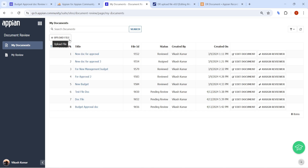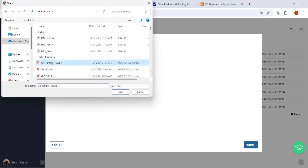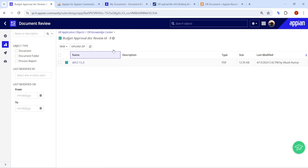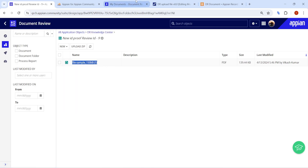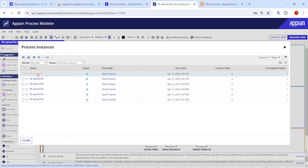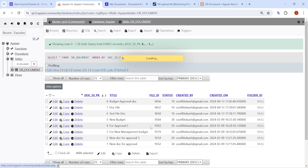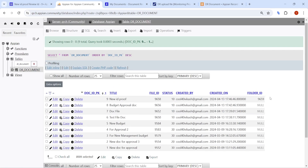Let's publish and test again. I upload a new file called 'new id proof', click Upload File and Submit. In the knowledge center a new folder appears — 'new proof id 9' — and clicking into it shows the new file is present. Checking the process instance, the folder ID has been updated in the database as 9659.